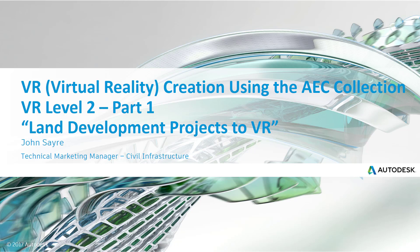Hello, my name is John Sayre, Technical Marketing Manager, Civil Infrastructure here at Autodesk.